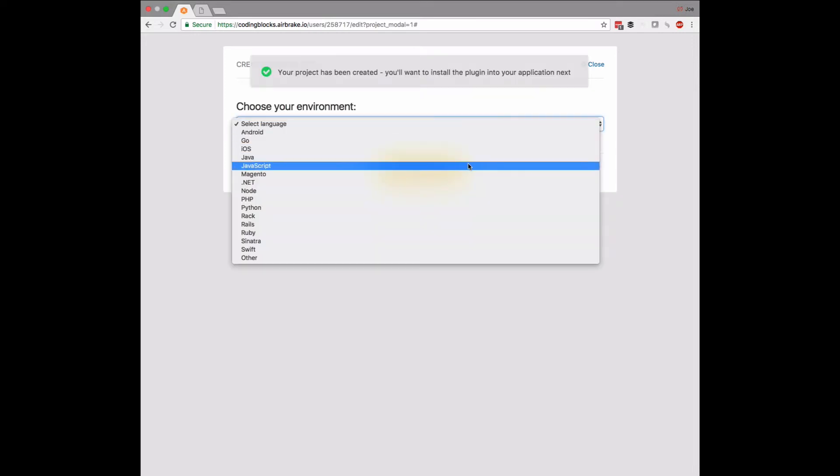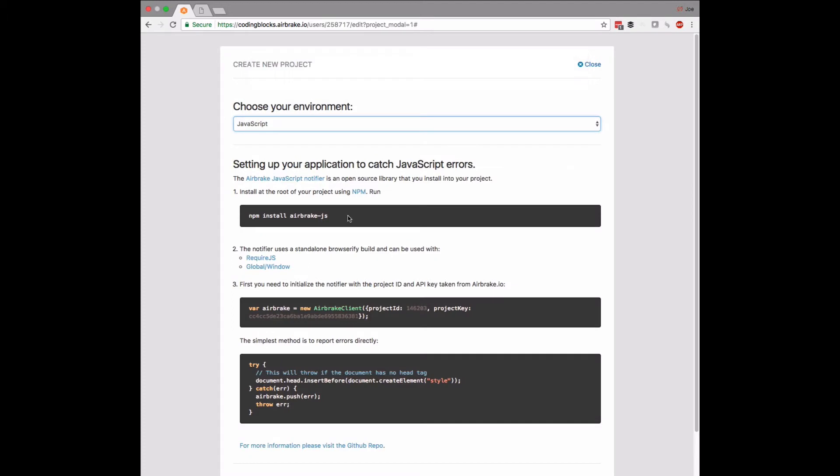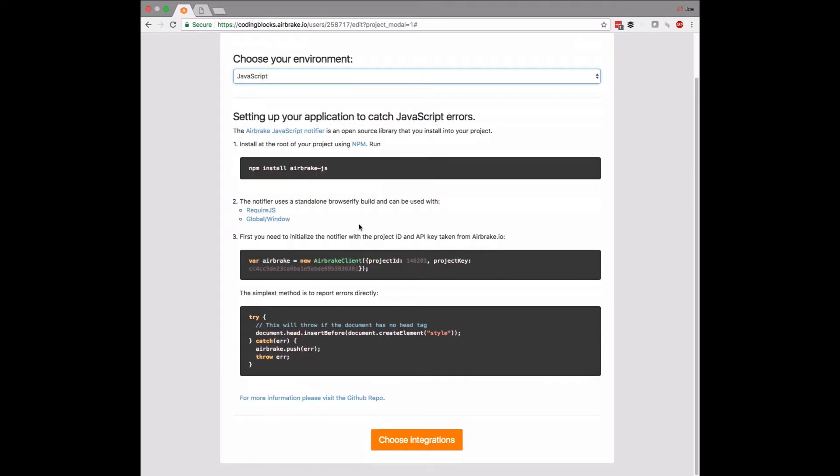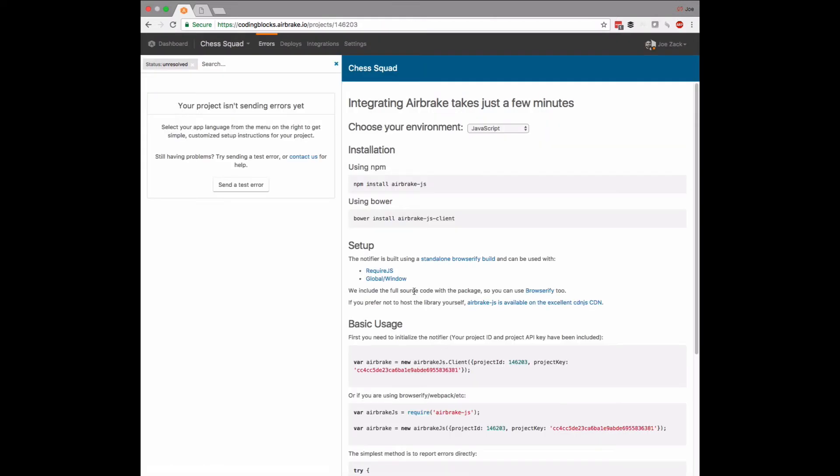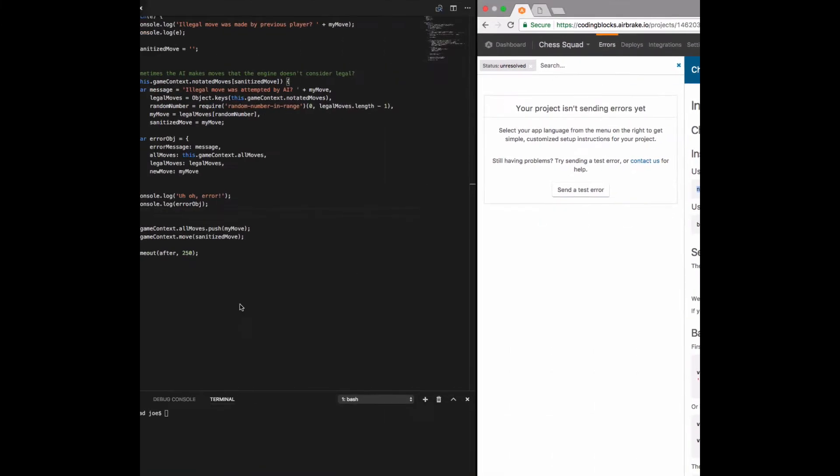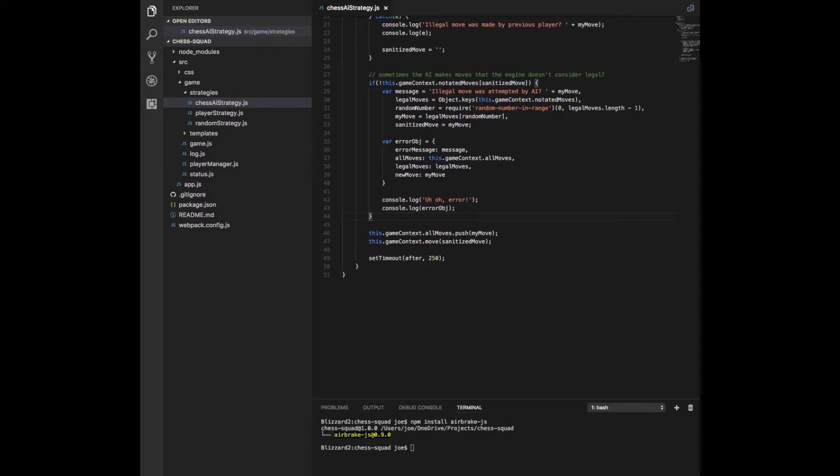By using one of Airbrake's open source packages, you get a bunch of relevant information out of the box: information about the environment, the user's session or browser, and you can also pass additional information that's specific to your app, which is what I'm going to do here. In my case, there's a particularly annoying bug where the chess AI tries to make a move that the rules engine thinks is invalid.